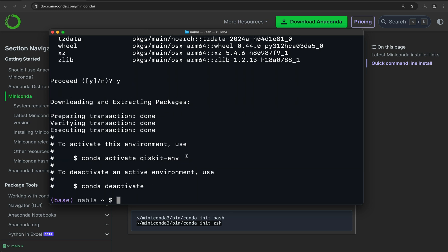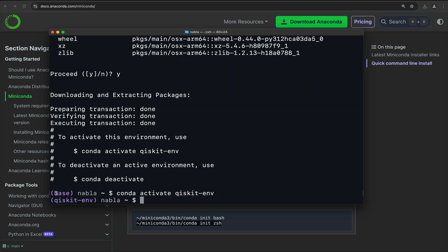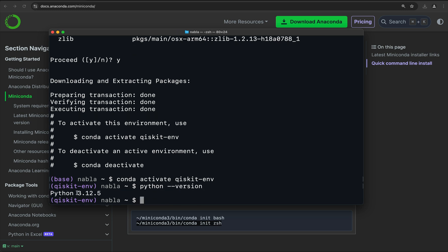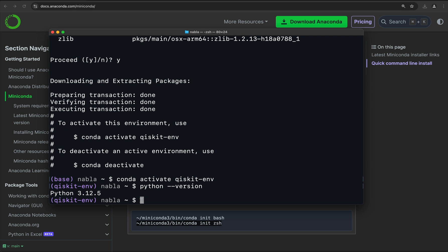Once that's done, this is a very important step — we have to activate our environment. So we do conda activate qiskit-env. Once we do that, we can see that we went from the base environment into the environment we created. And we can see, for example, if we type python --version, it has installed in this particular case 3.12.5, which is at this point the latest version of Python.